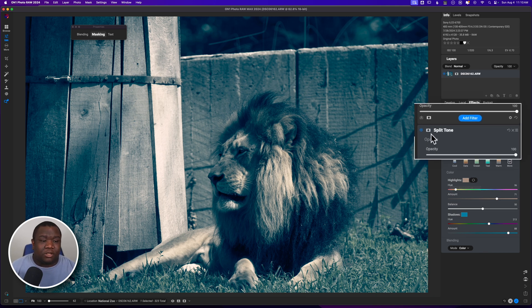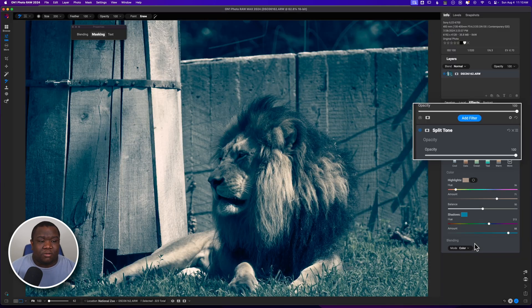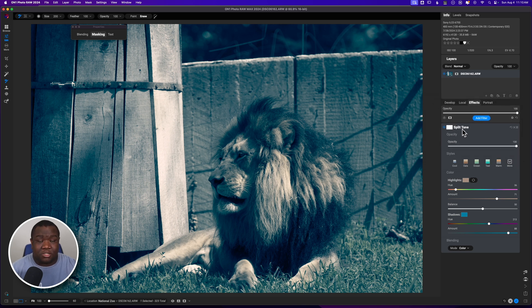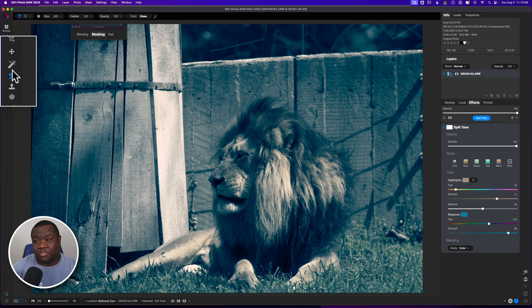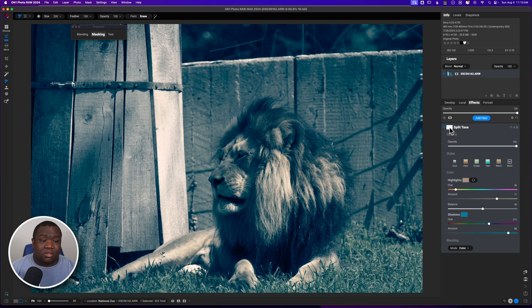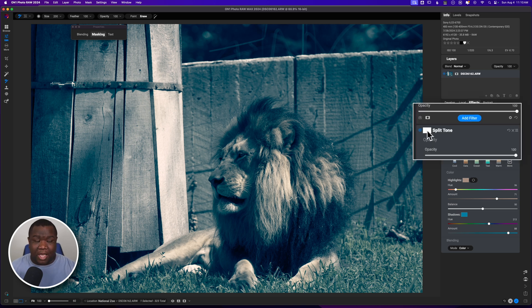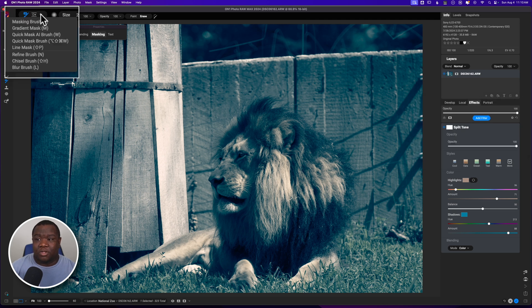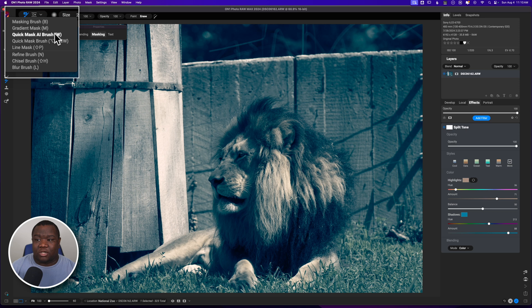Well, what I can do is click on the layer mask here for the split tone option. What you don't want to do is come over to the super select AI and think that that's how you're going to make your selection. Instead, you want to click on the layer mask option or the effect mask for split tone. And then we're going to come over to our dropdown menu and we're going to select quick mask AI brush.